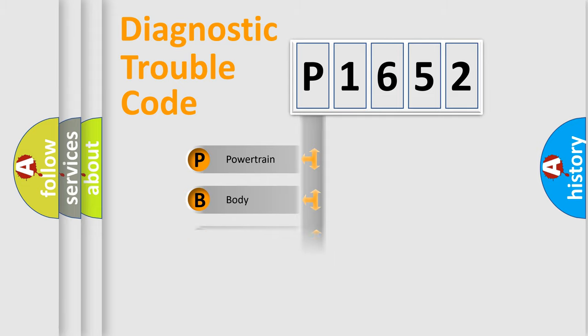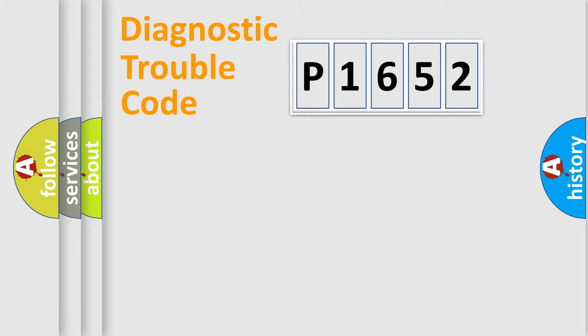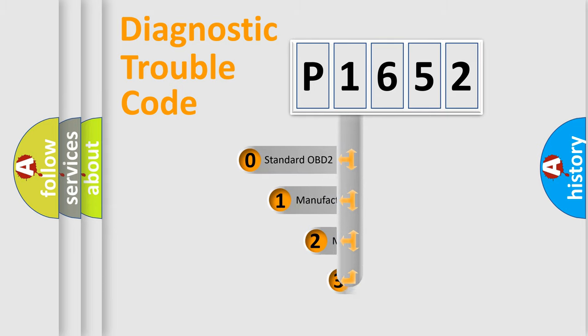Powertrain, Body, Chassis, Network. This distribution is defined in the first character code.